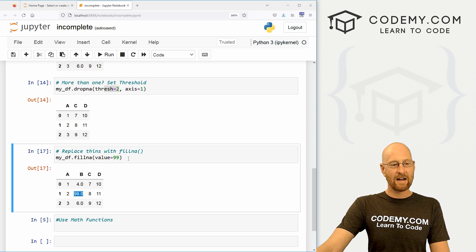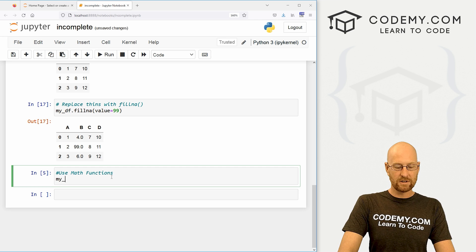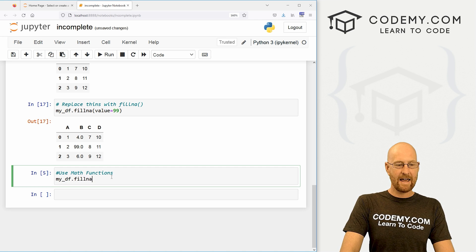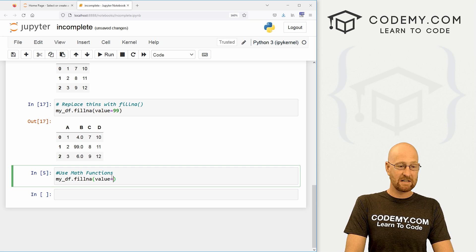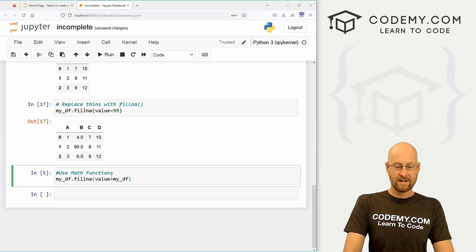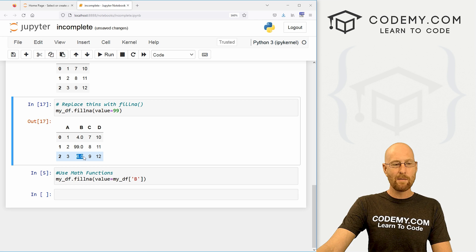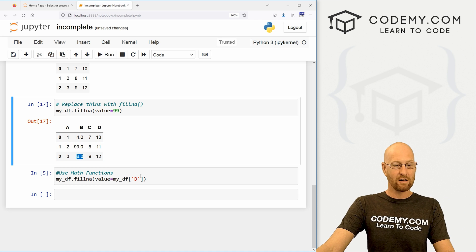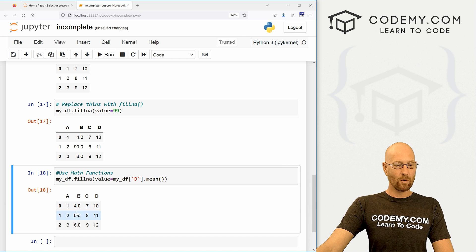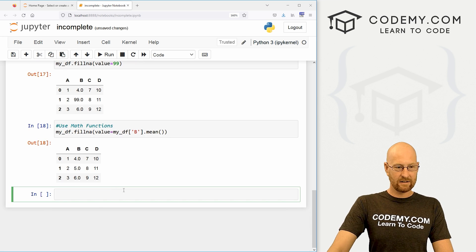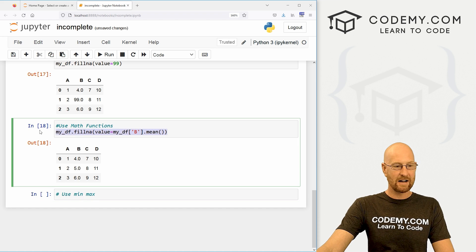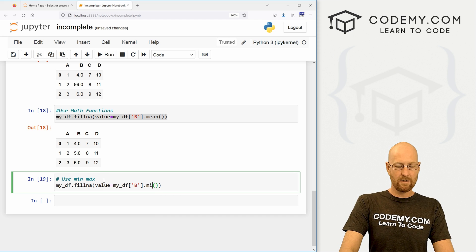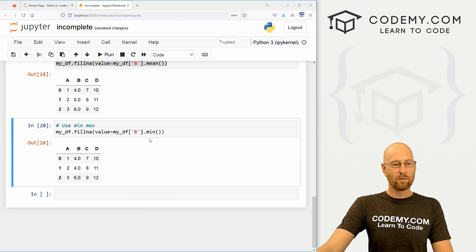We can also do math values. So let's come down here and let's go my_df.fillna(), and let's set the value equal. Now we can designate specific ones as well. So we can go our my_df, and then we want column B. And we've got a 4 and a 6. We might want to take the average of this column. So we can go .mean() and call the mean of that. And when we do that, we get 4, 5, and 6. Very cool. We can use min or max if we wanted to. So let's grab this guy. And instead of getting the average, let's say we want the minimum. So now we get 4, 4, and 6.